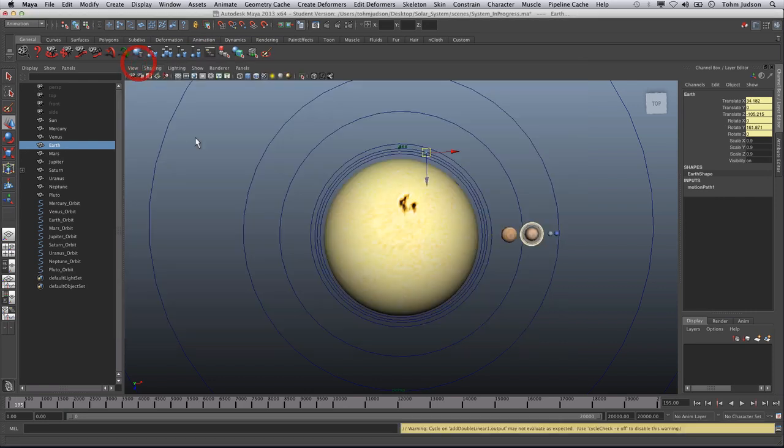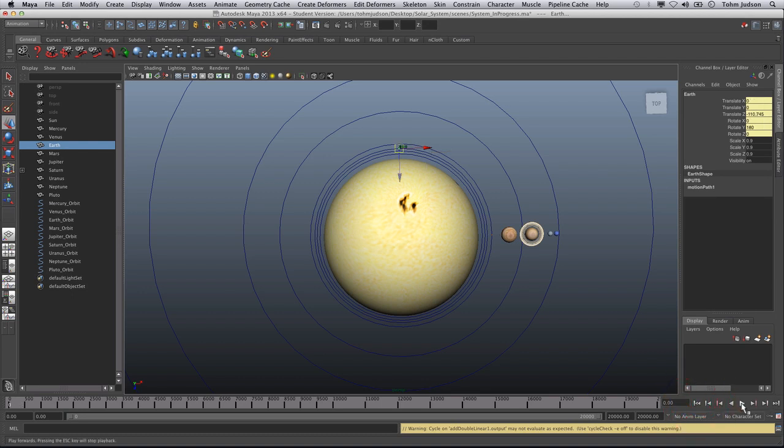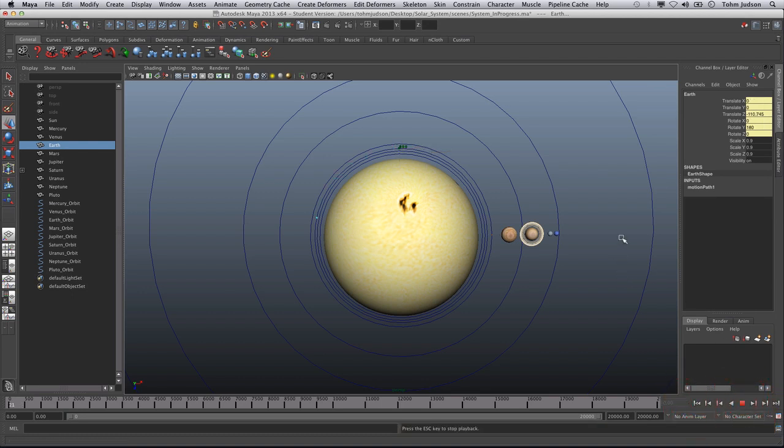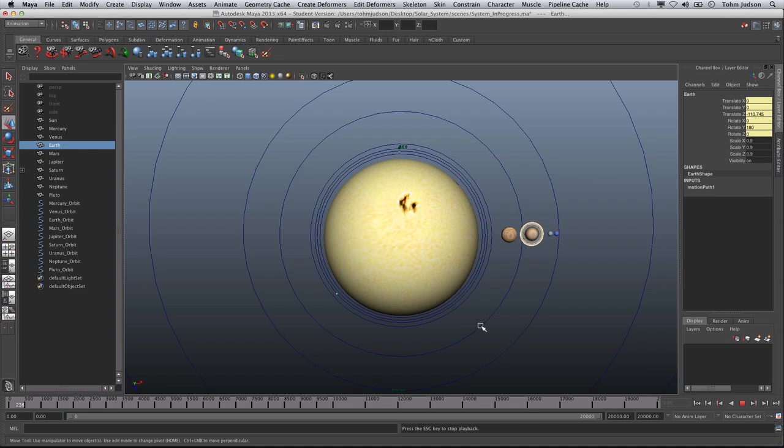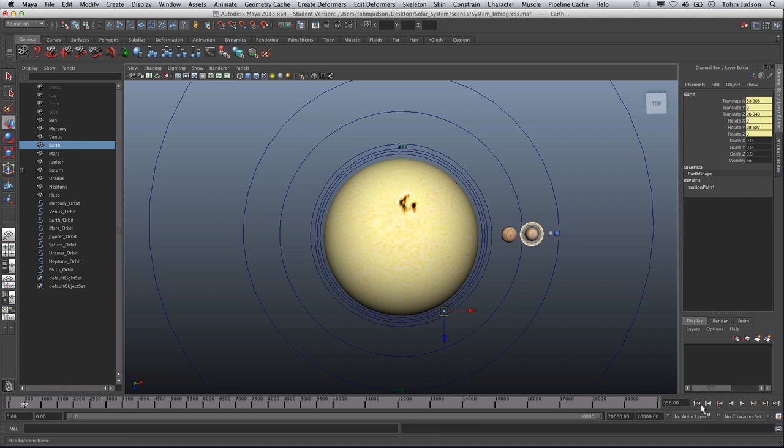Now when we rewind here, our planet should go all the way around until infinity. Notice we have circled all the way past once, twice, and a third time. Hit Escape to stop. Rewind back. And that's how we're going to repeat for all of these other planets.